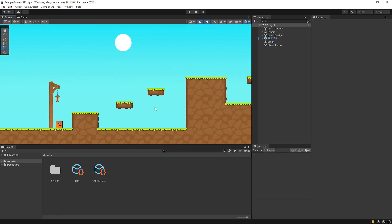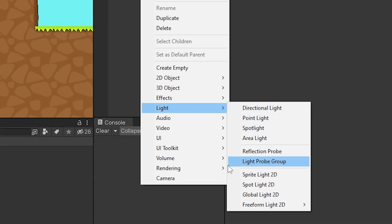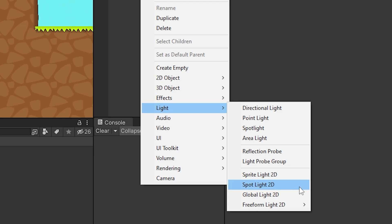I will add global light to the scene. Right-click on the hierarchy panel. As you can see, we have four different types of lights. We will review all of them.